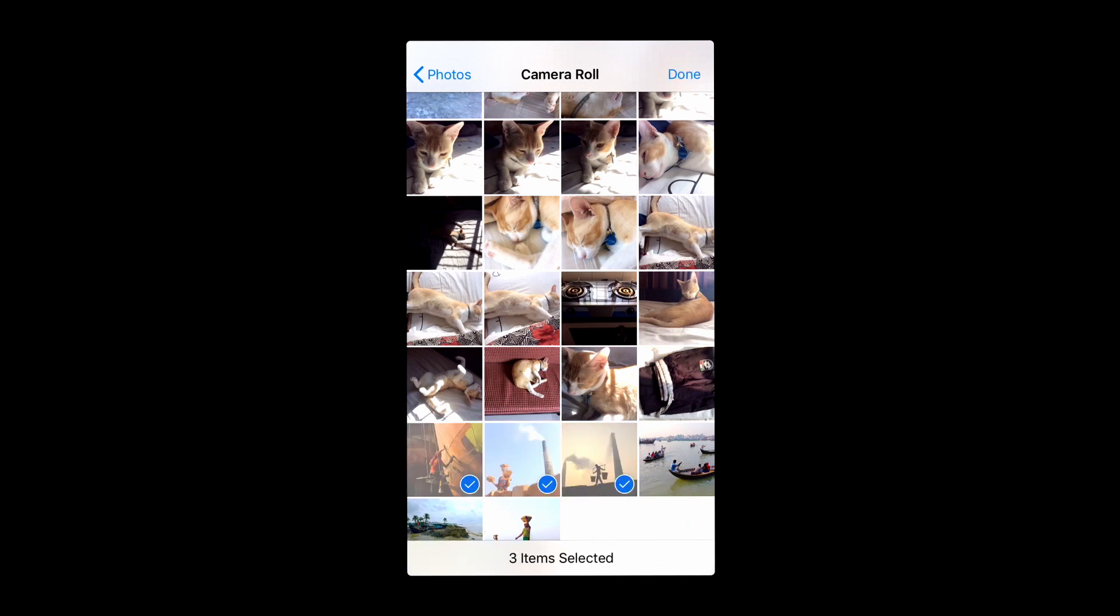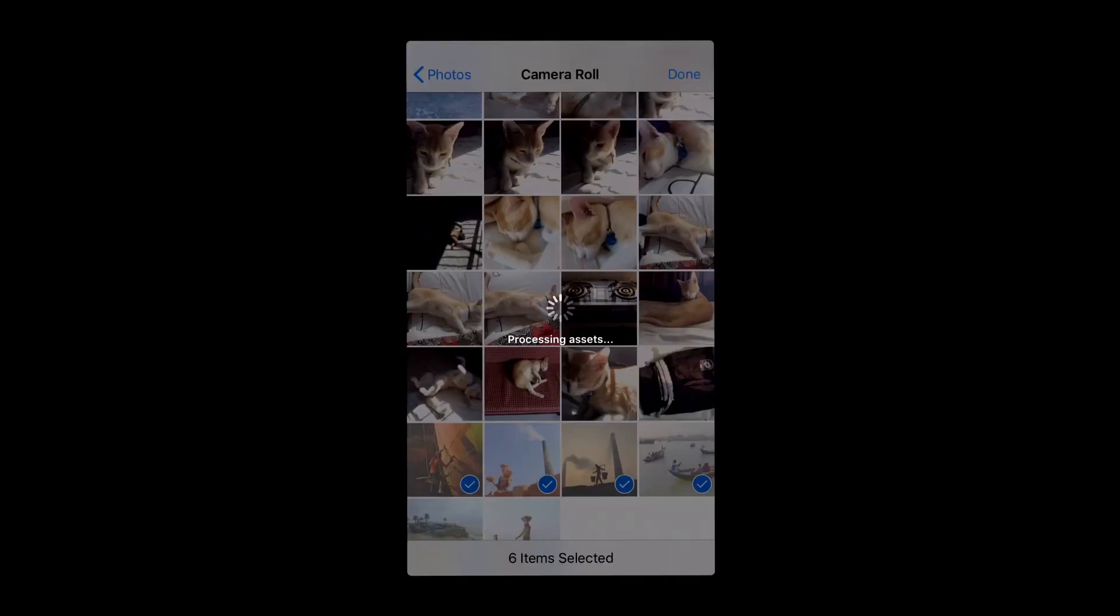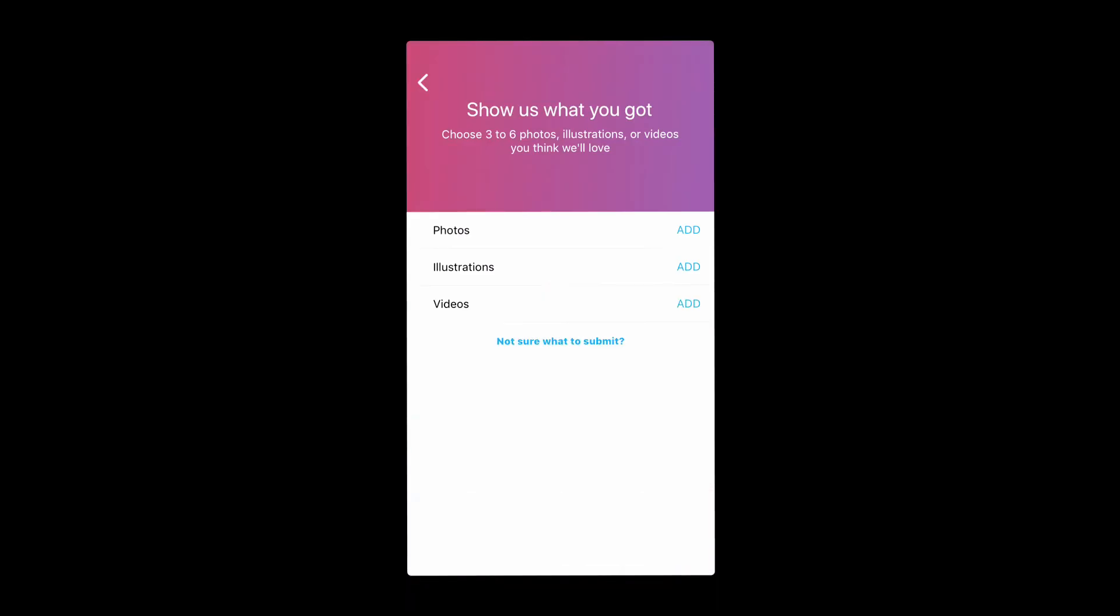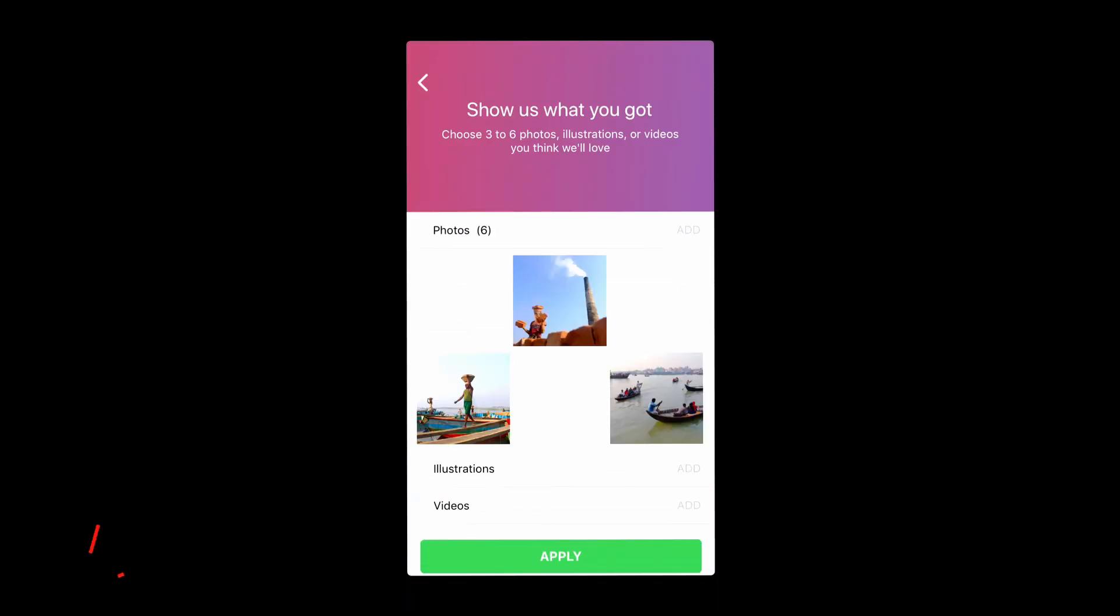If you have videos on YouTube, you can simply share the link. Now I'm going to upload six images since I want to be an image contributor.